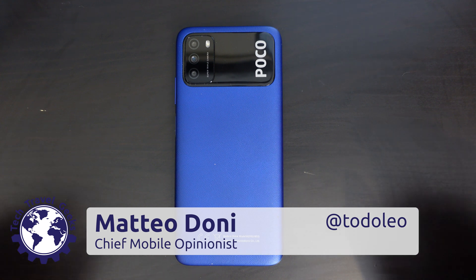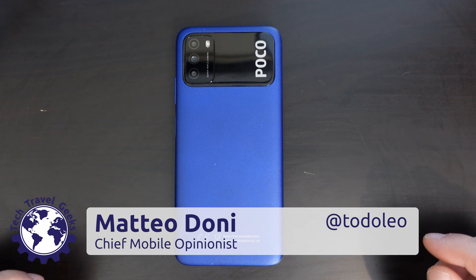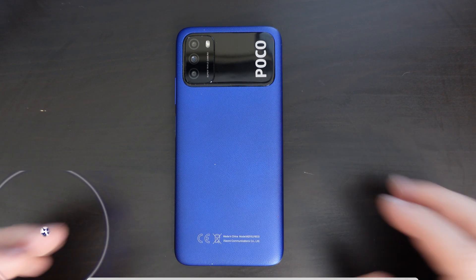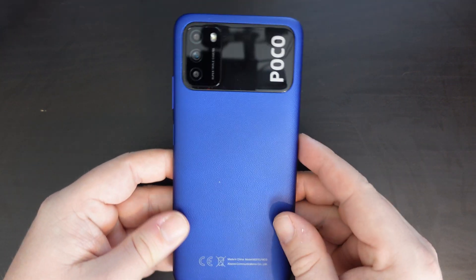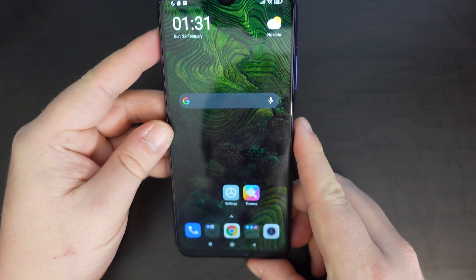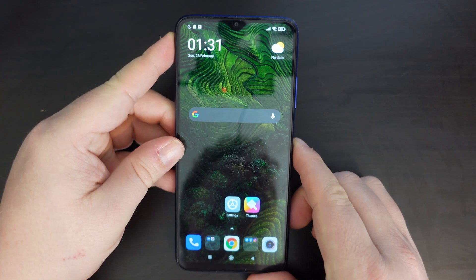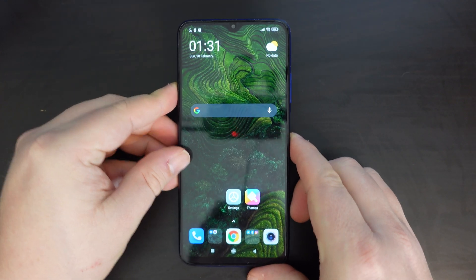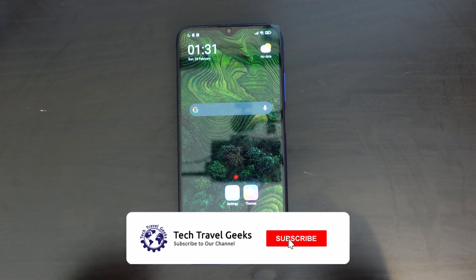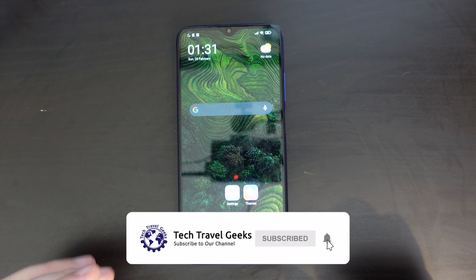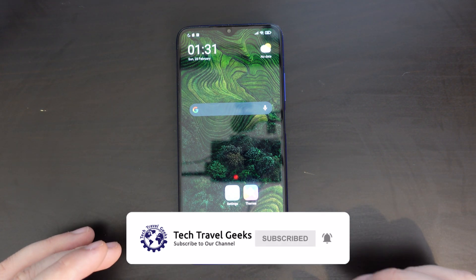Hello, I'm Matteo, the Chief Mobile Opinionist here at Tech Travel Geeks, and this is the Tech Travel Geeks guide on how to change system navigation on the POCO M3 smartphone. If you don't already, please do subscribe to the Tech Travel Geeks here on YouTube.